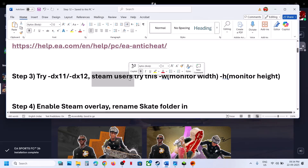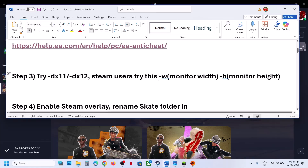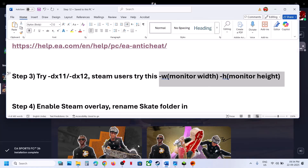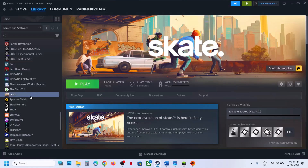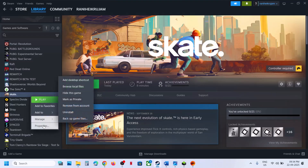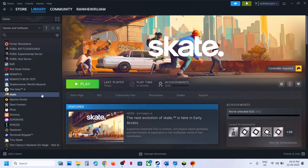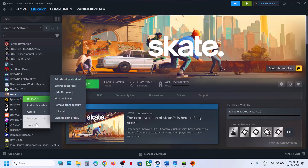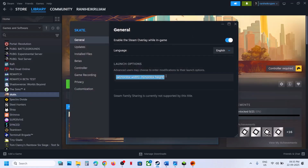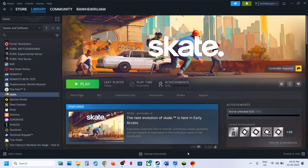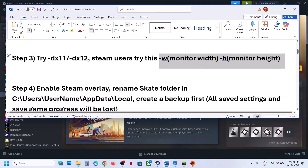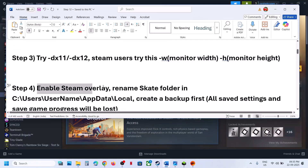This next step is only for Steam users. The specific launch option command is provided in the video description. Go to Steam, right-click on the game, select Properties, and in the launch option type in the command provided. Launch the game and check. If that does not work, remove this and follow the next step.